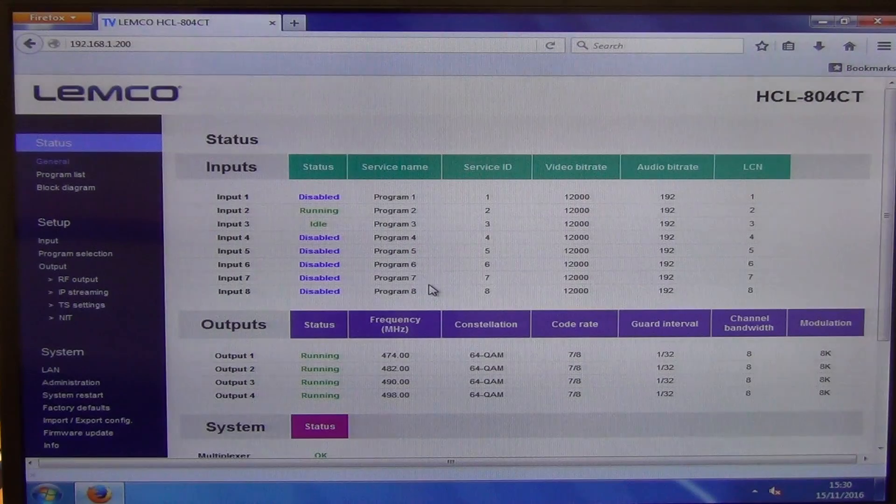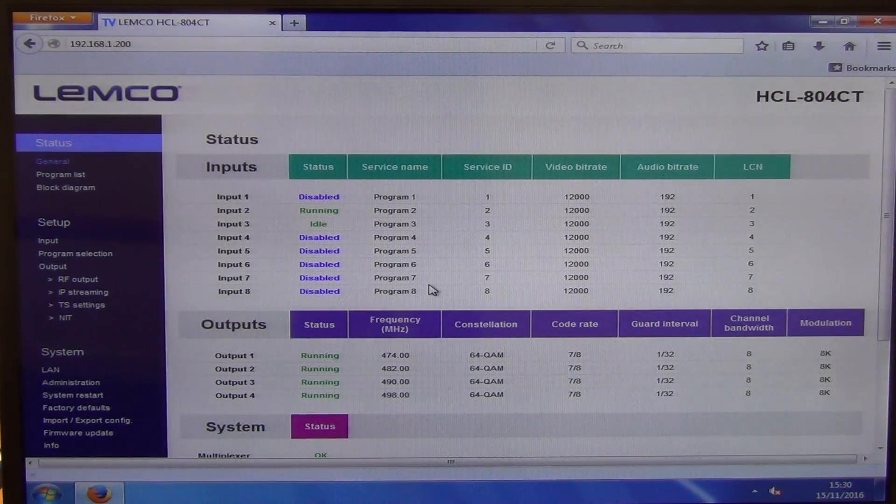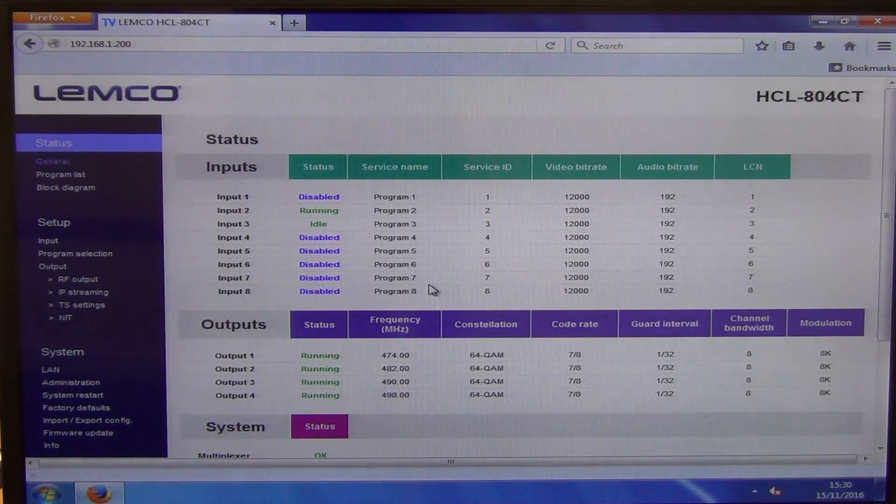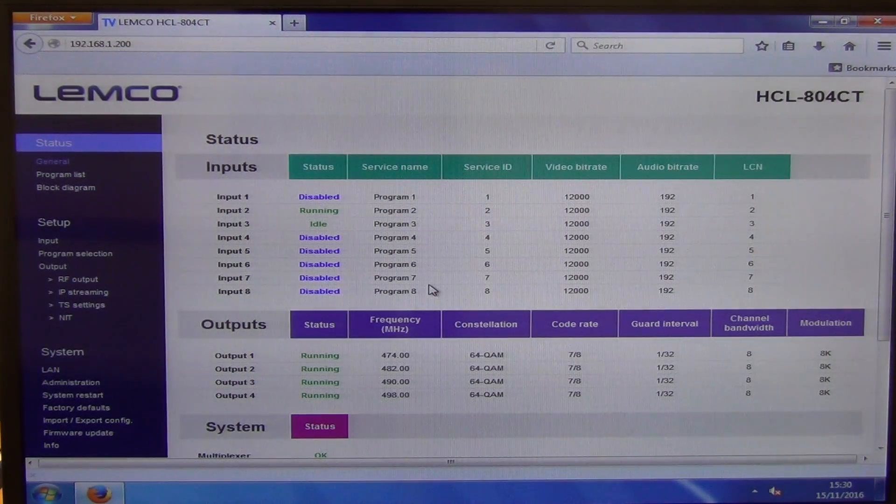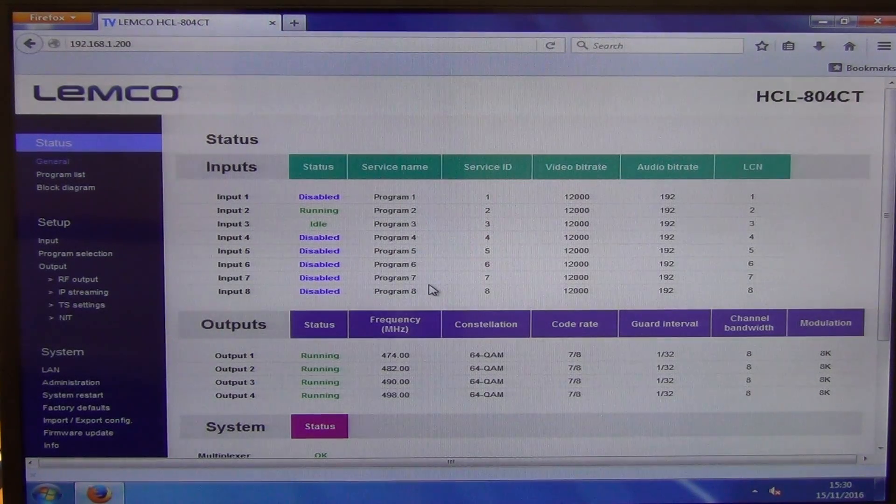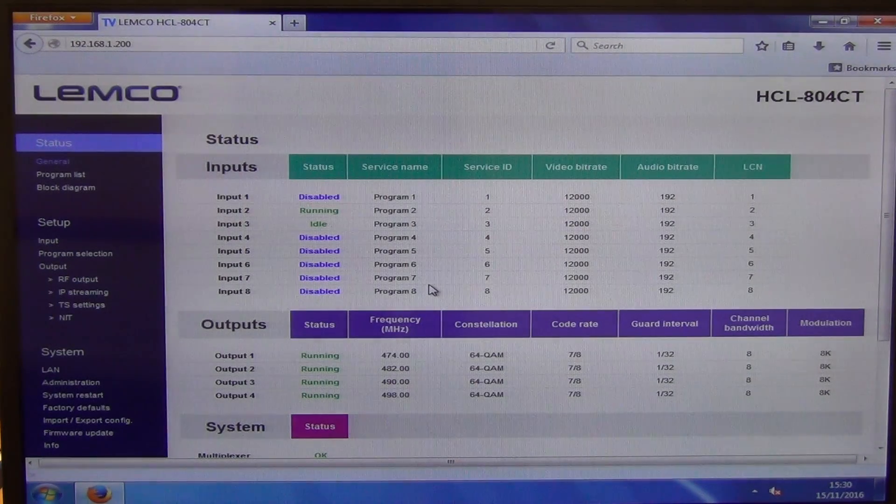So the vast majority of people who are buying this are just really using it for the RF. Although as the IP becomes more common, possibly it will become more popular.